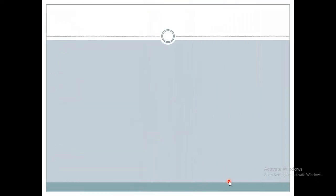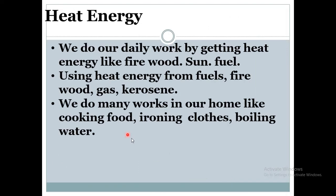Now let's see about heat energy. We do our daily work by getting heat energy from sources like firewood, the sun, and fuel. Using heat energy from fuels, firewood, gas, and kerosene, we do many tasks at home — like cooking food, ironing clothes, and boiling water. These are done using heat energy.